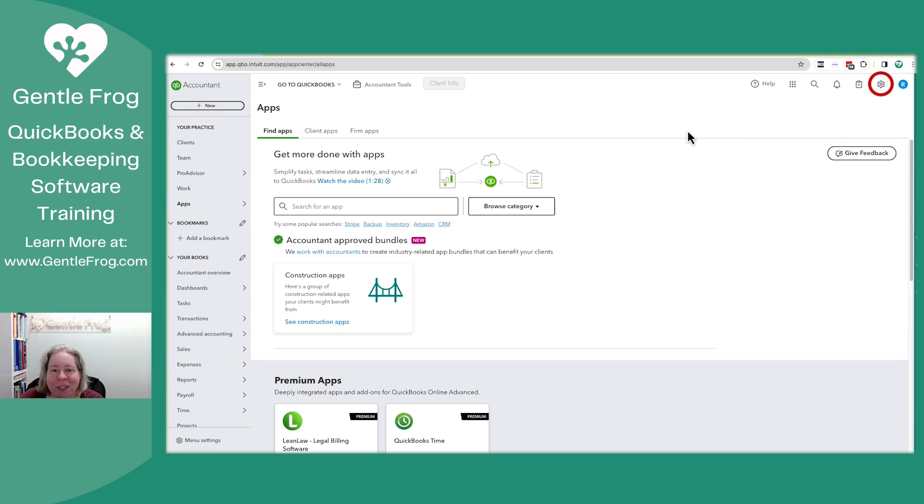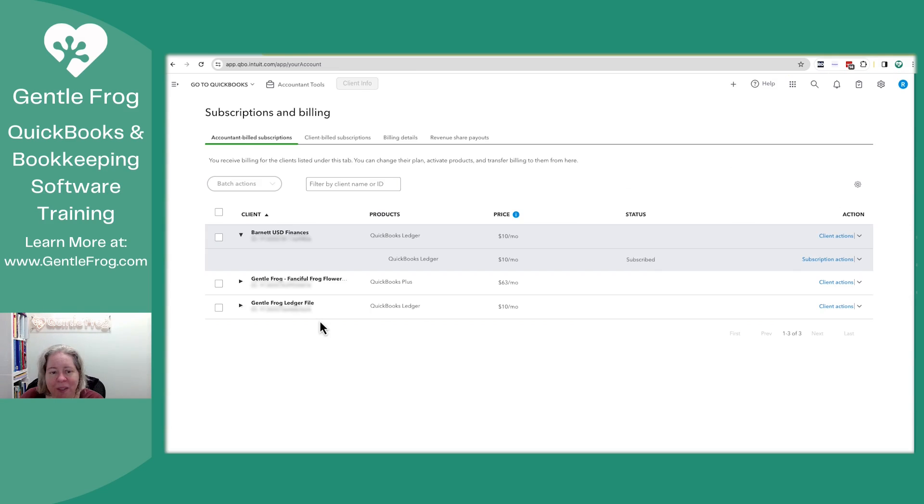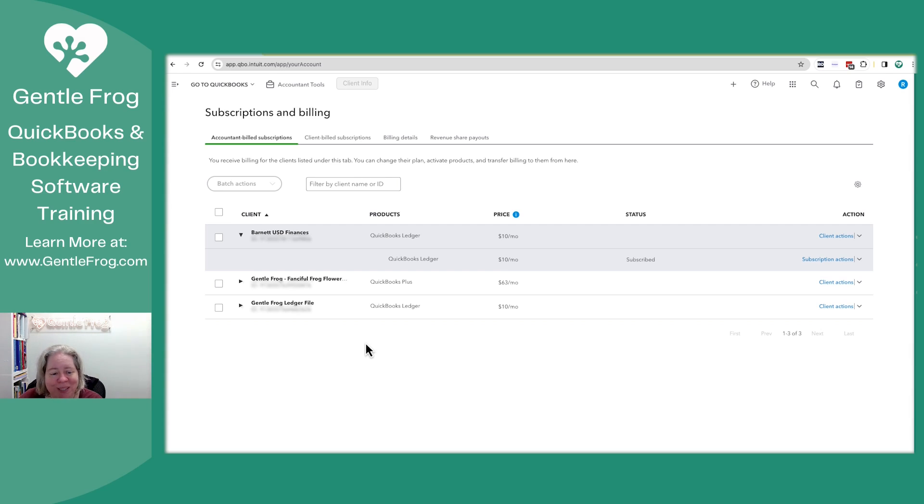What you need to do is go to the gear in the upper right-hand corner. You'll then go to subscriptions and billing. Here you can see the three subscriptions that I currently pay for and that are billing on my account.